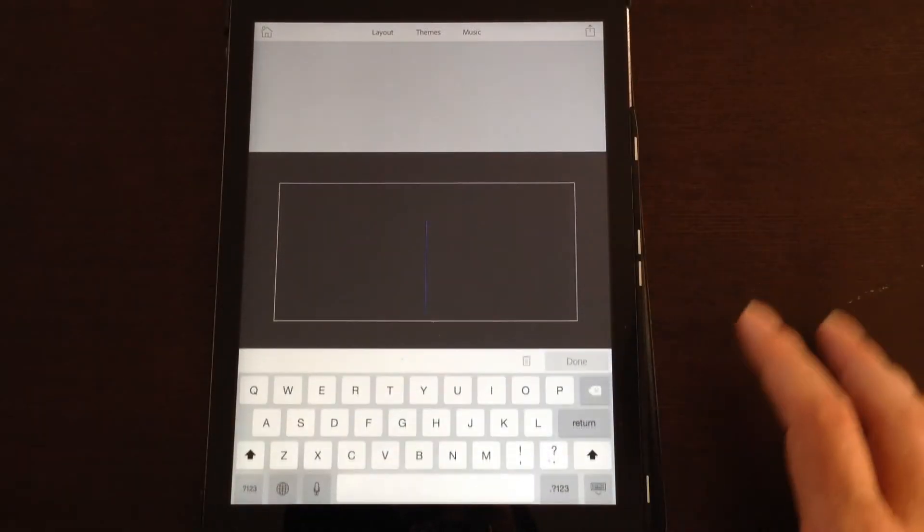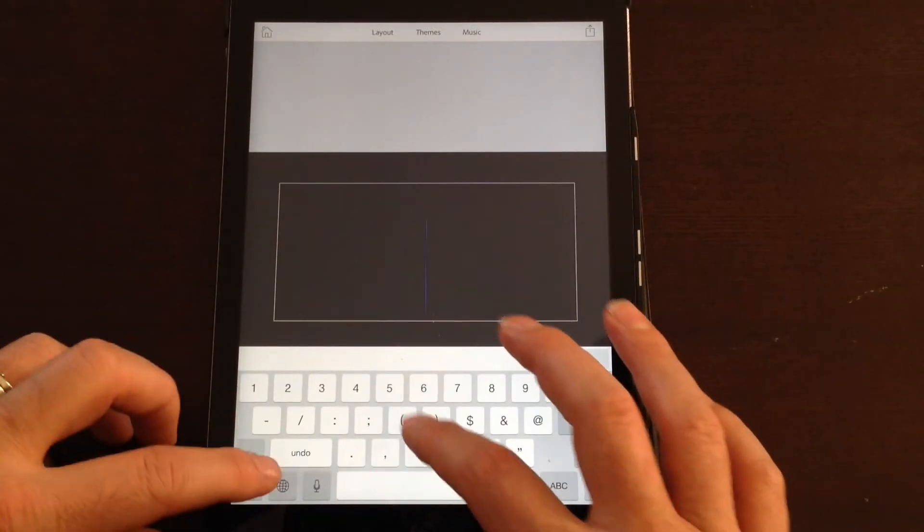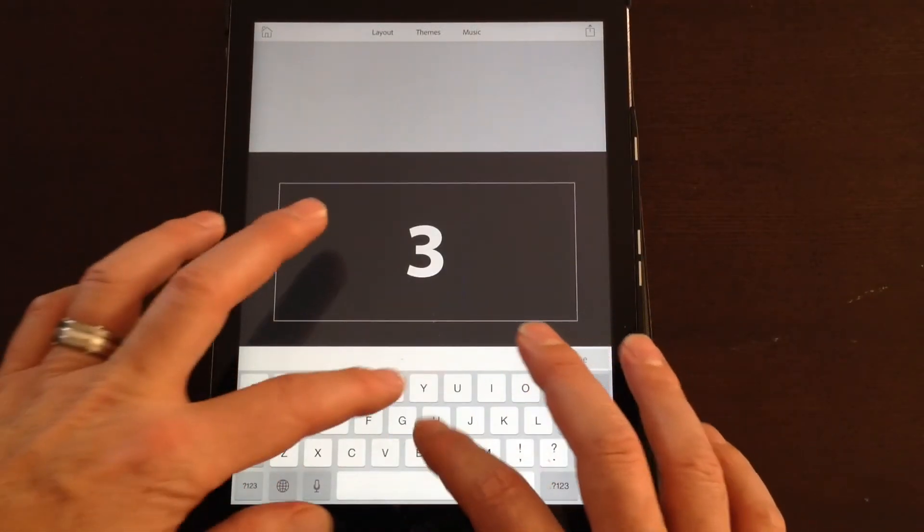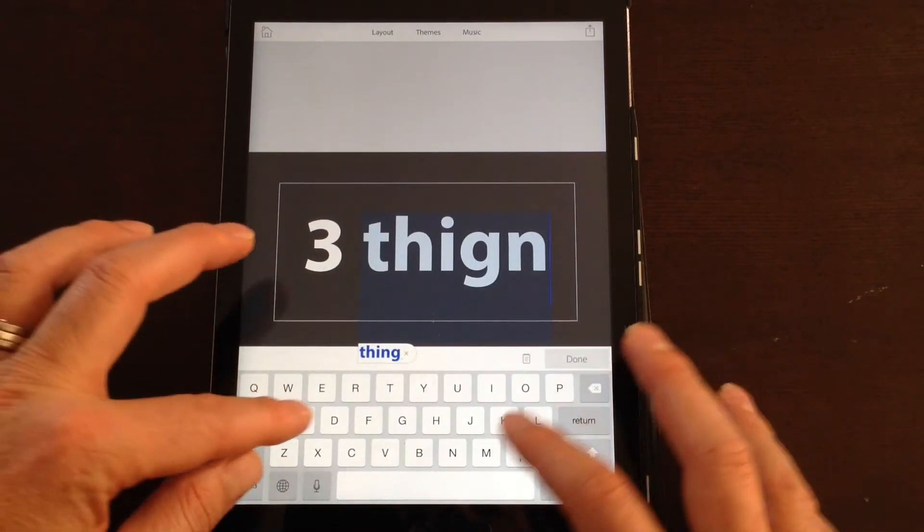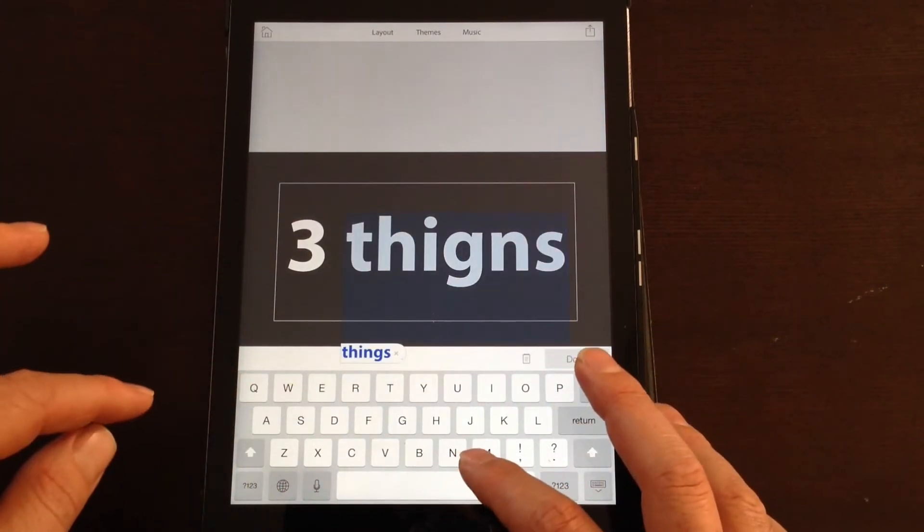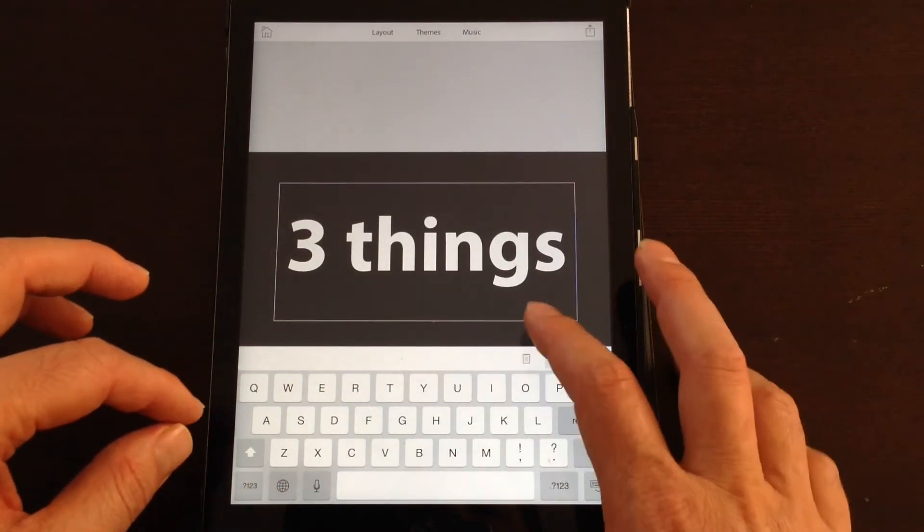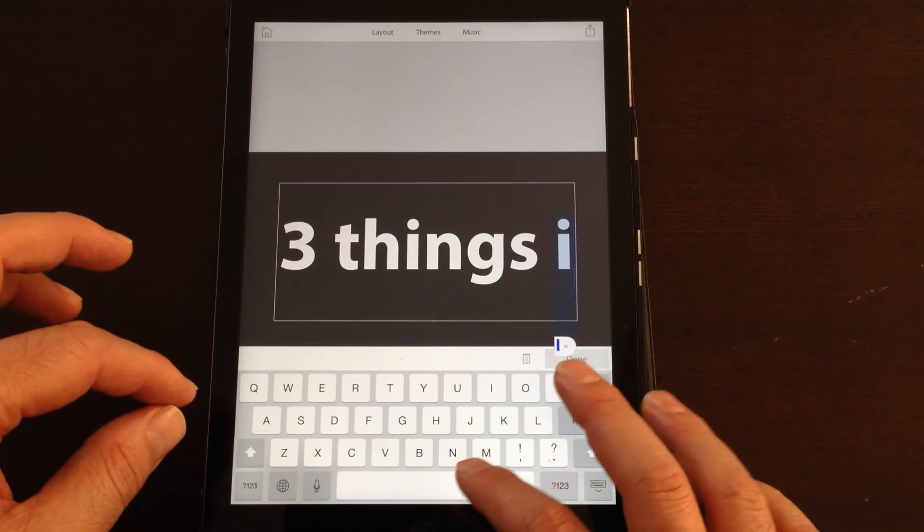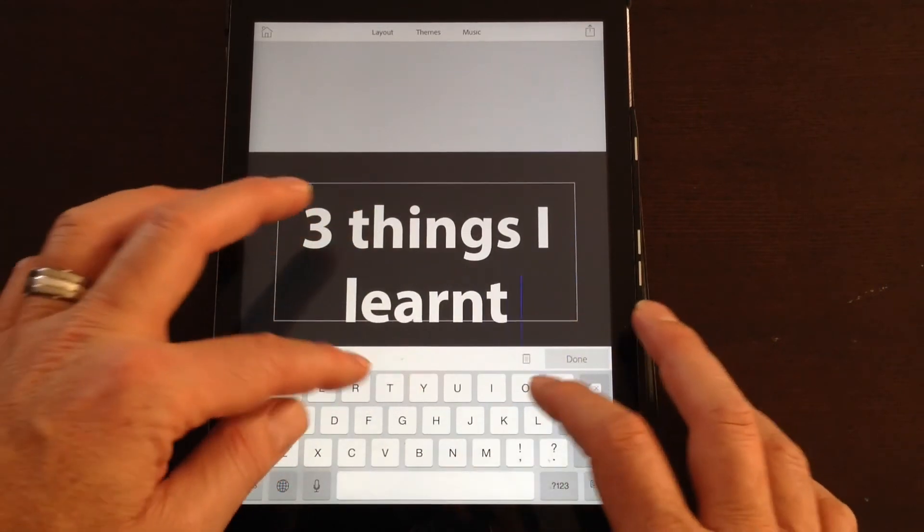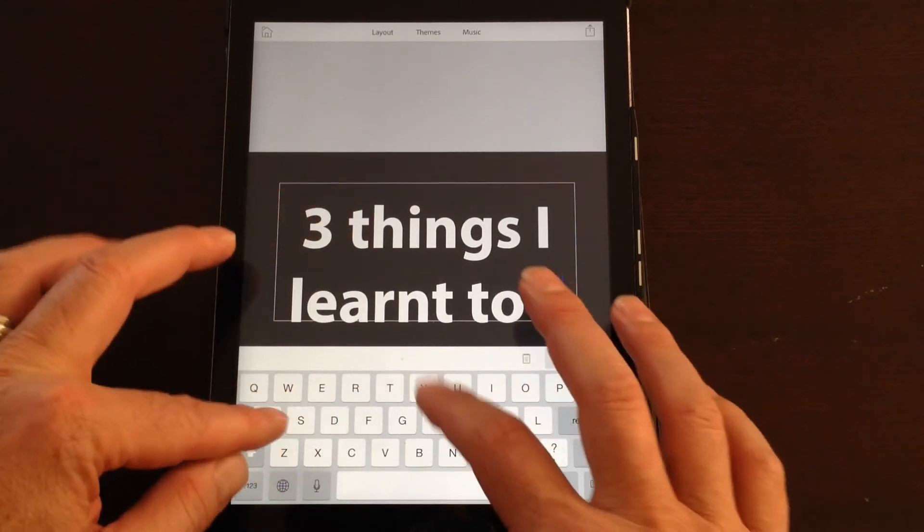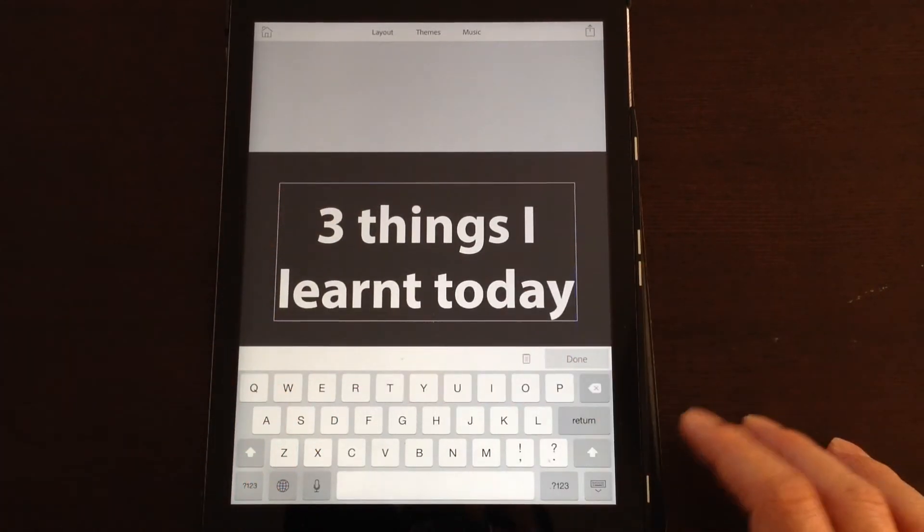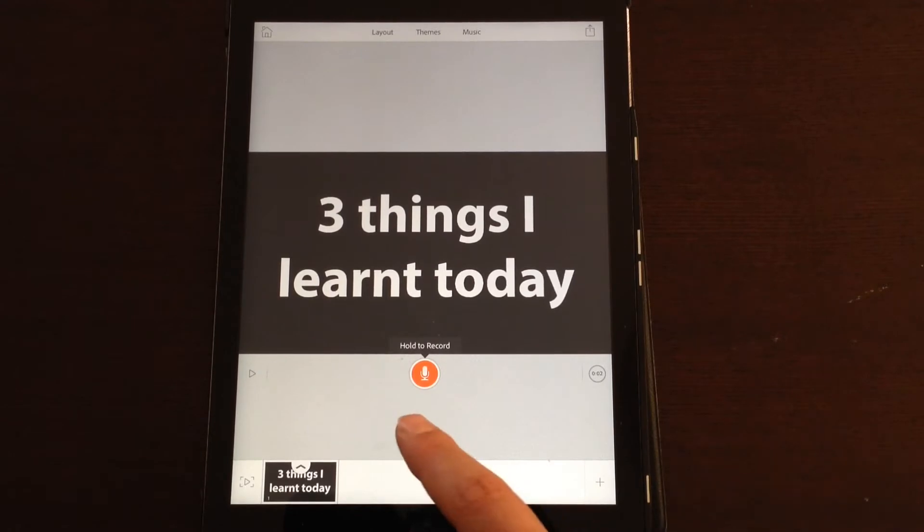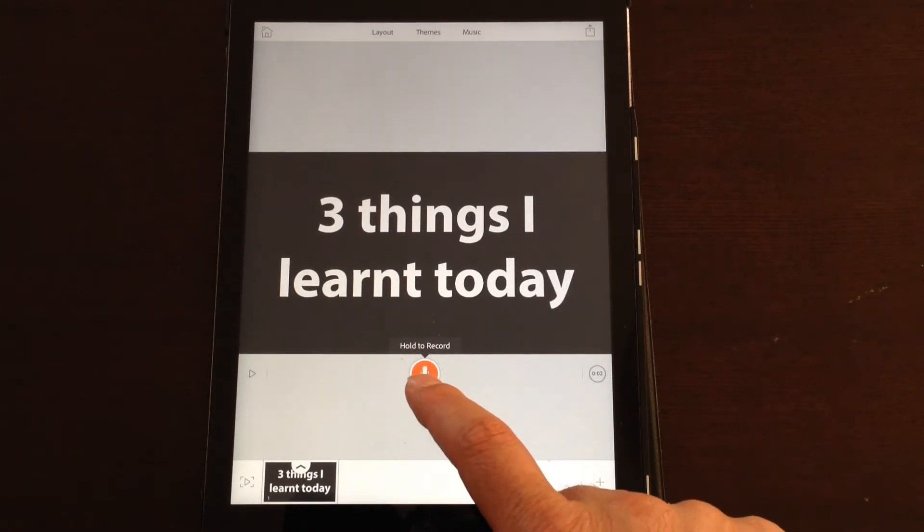So the first thing I might do is add some text. Click on the text tab and then type in whatever you want and it automatically sizes it for you and corrects things. Three things I learned today.